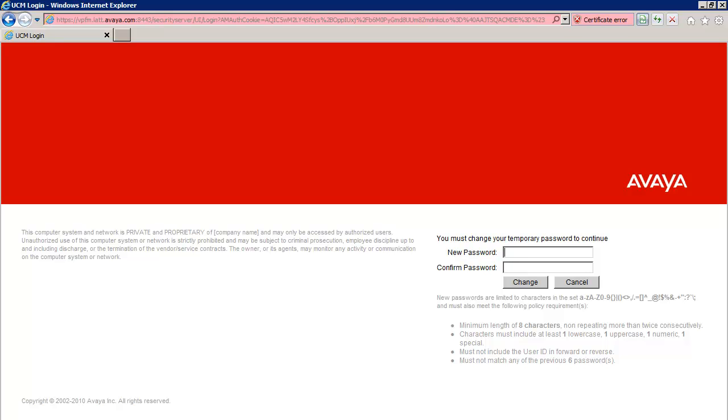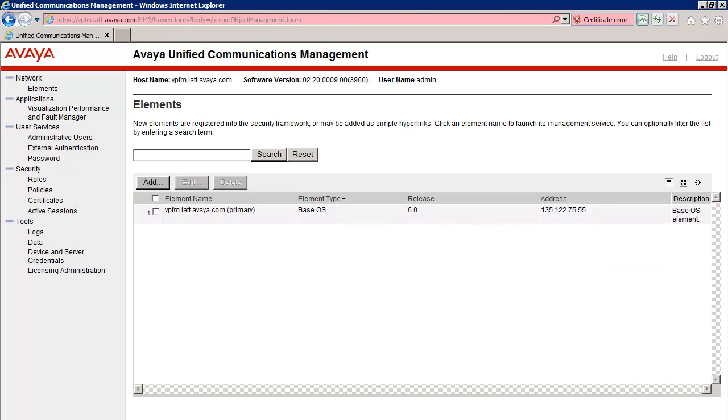Once again, I'll enter a new and different password than my temporary password, in the new password and confirm password fields. I'll then press change, and if successful, will now be authenticated and directed to the UCM home page.